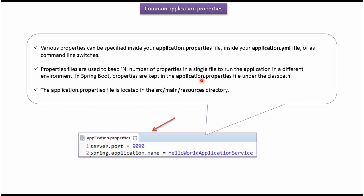Usually application.properties file and application.yml file will be placed under the resources directory. Here you can see the example. Here we are specifying the Spring Boot application server port.